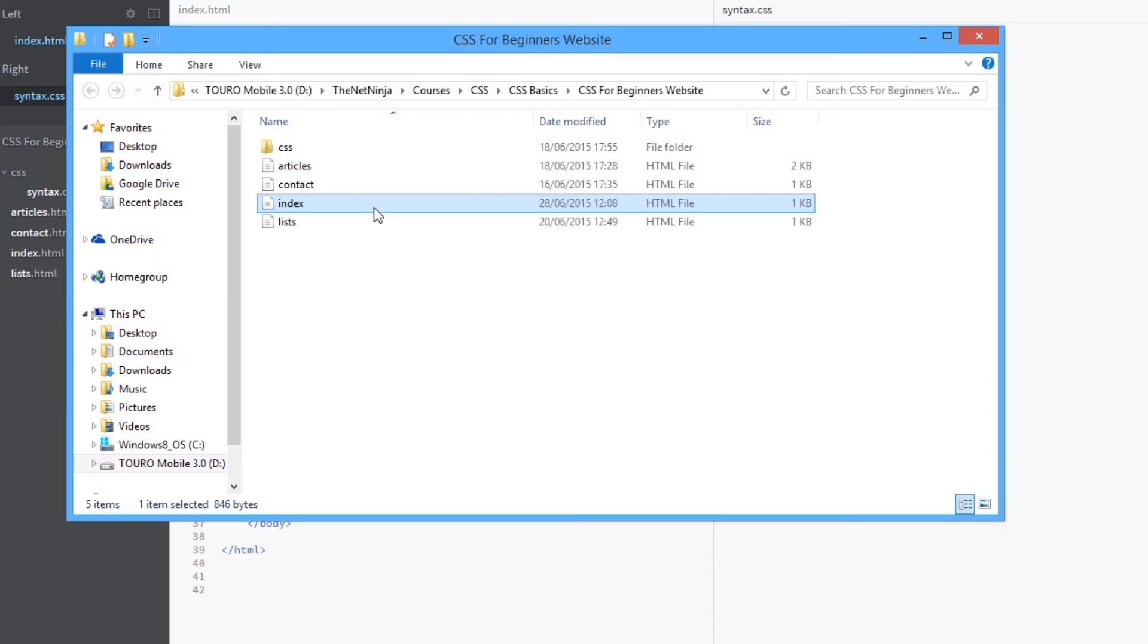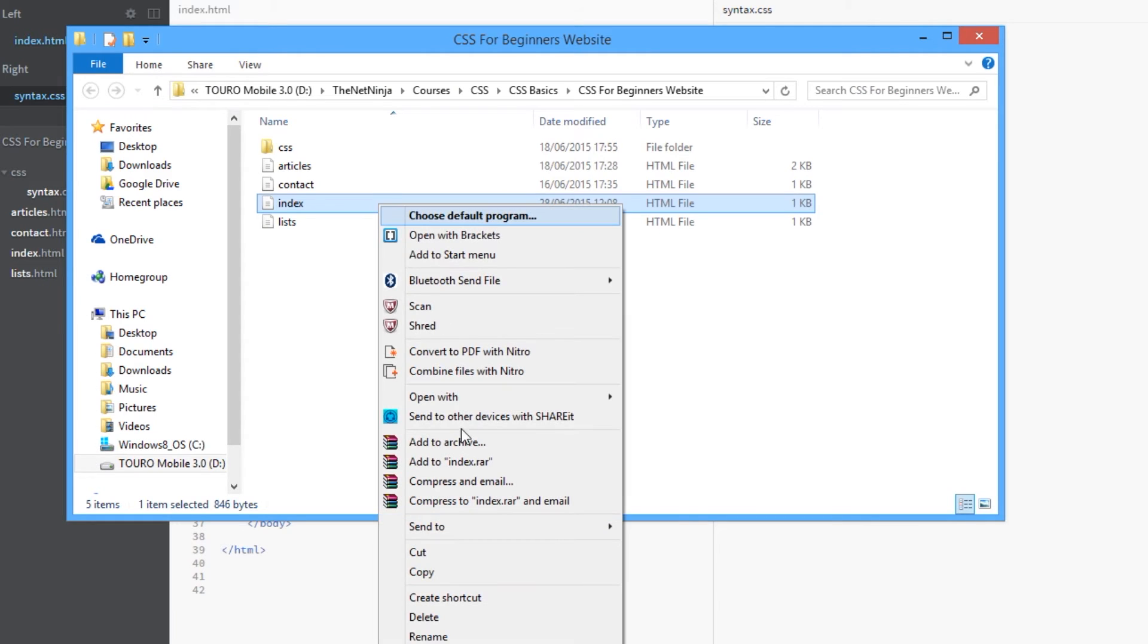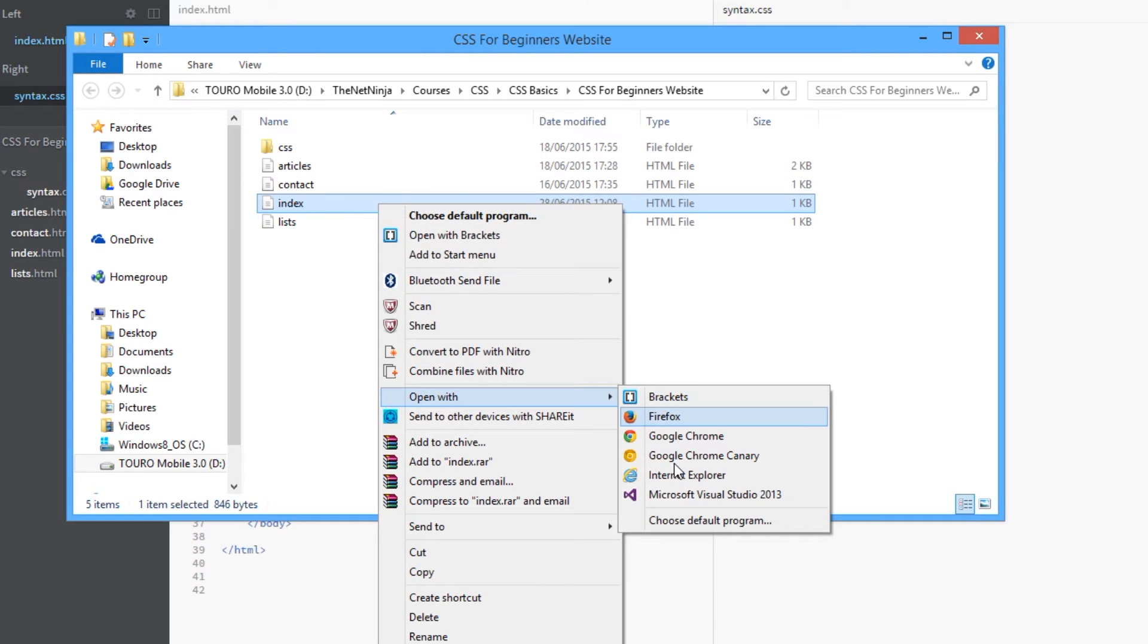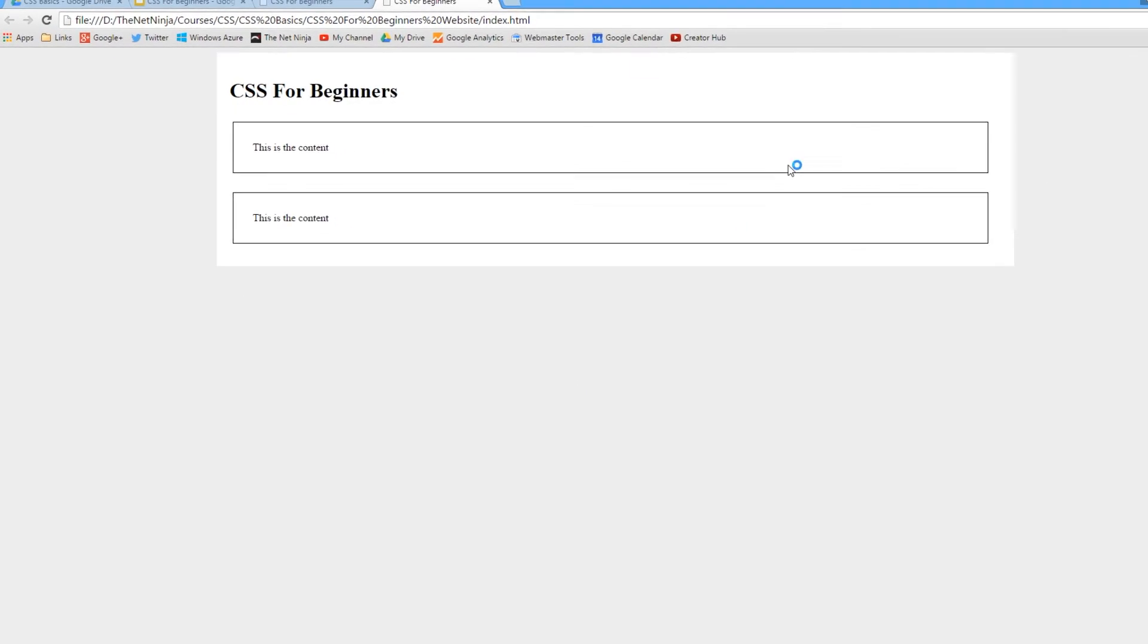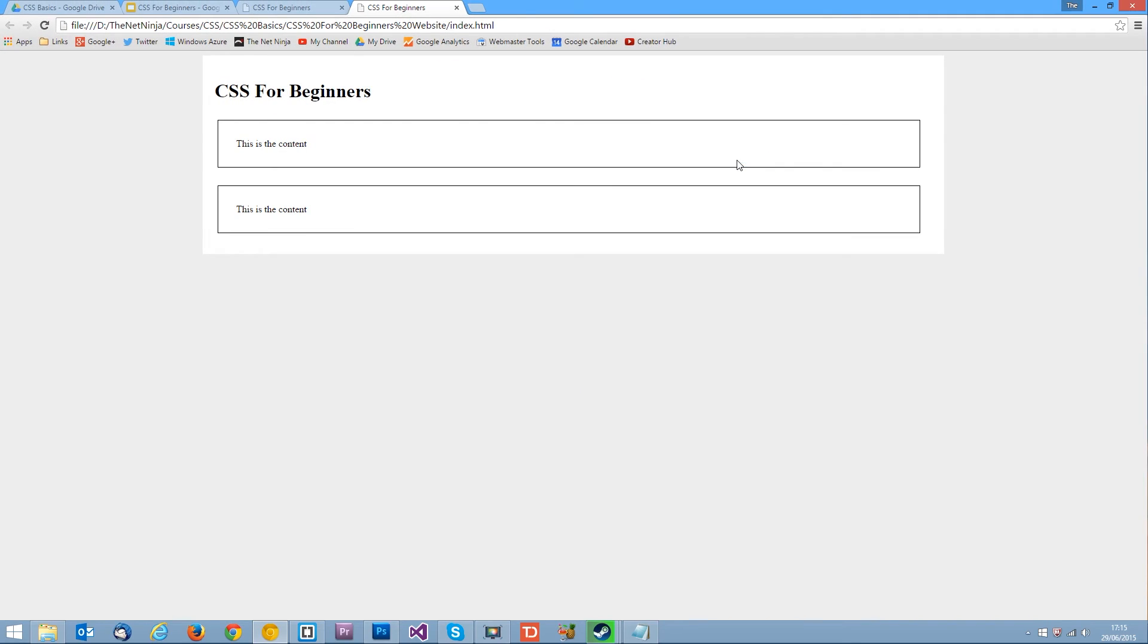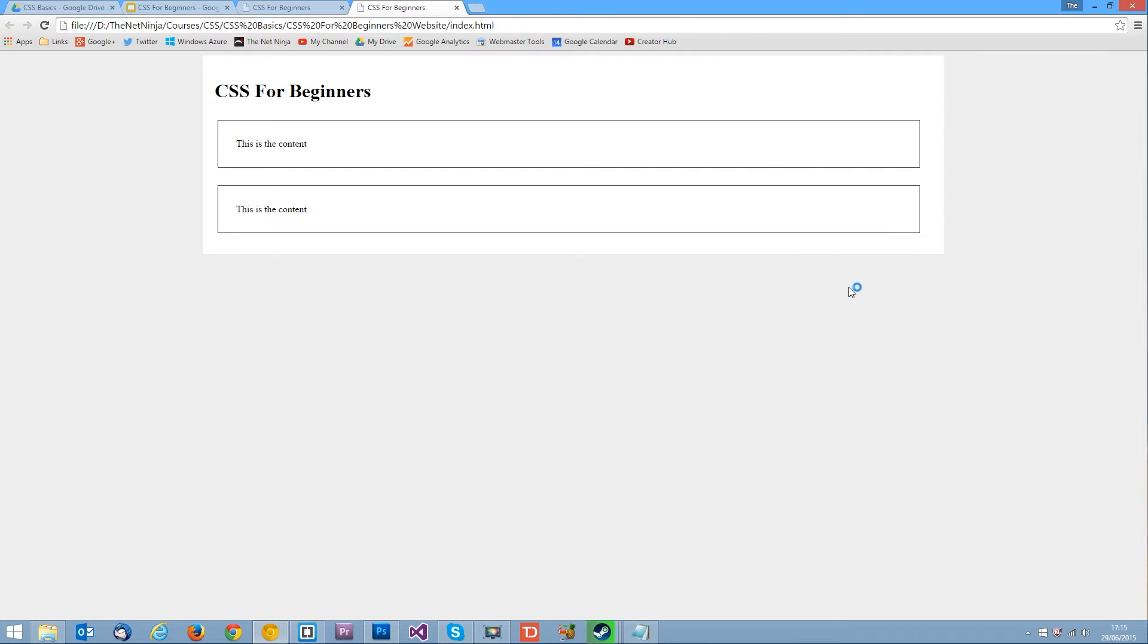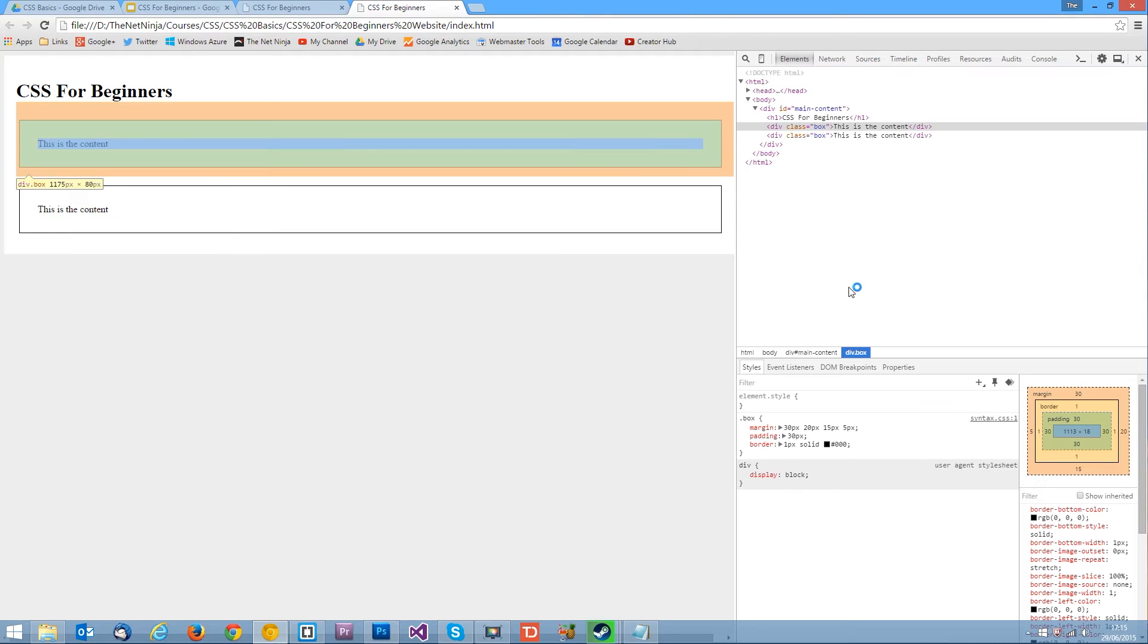So let's see in a browser what's happened. Okay we can't really see there because not much has changed. But if we right click this now and inspect in the element. There we go.